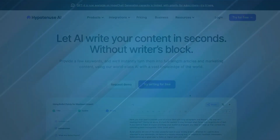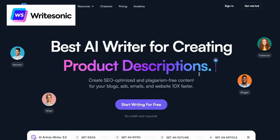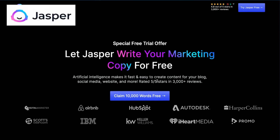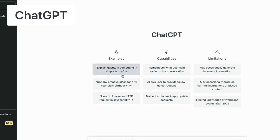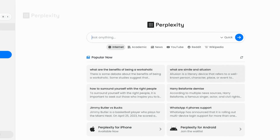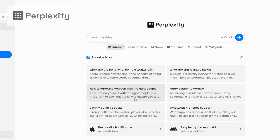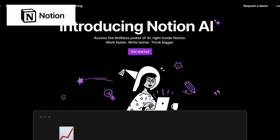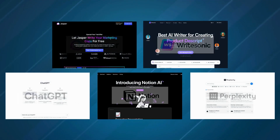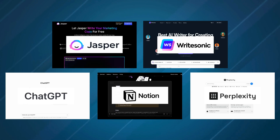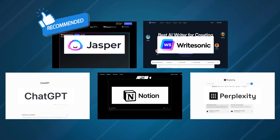Compared to Hypotenuse, WriteSonic is more focused on content creation automation, while Jasper AI offers more natural language processing capabilities. ChatGPT is a large language model trained by OpenAI, which can be used for various natural language tasks including content creation and customer support. Perplexity AI specializes in generating conversational AI models, and Notion AI is a tool that helps with note-taking, project management, and knowledge management. If you're looking for an AI tool that offers a wide range of natural language processing capabilities, we recommend Jasper AI as the best option.